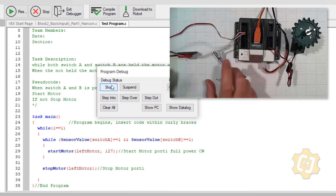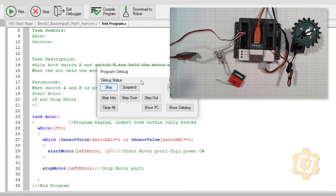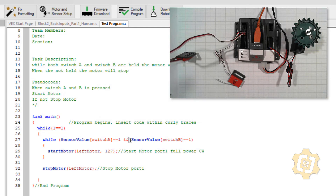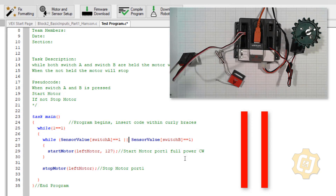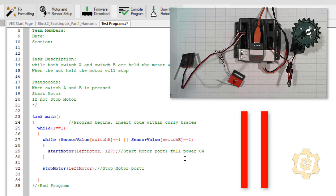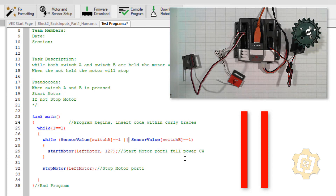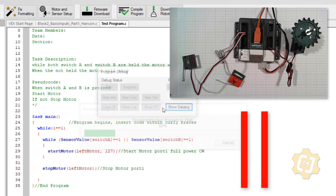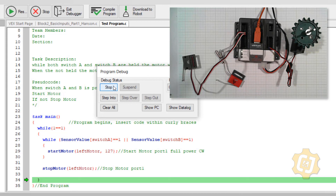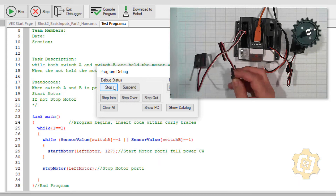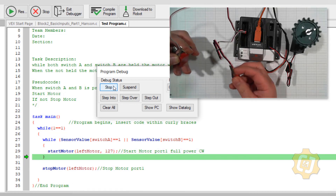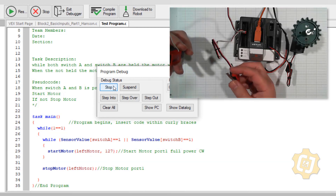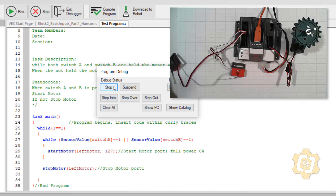What about an OR? What about either switch A or switch B running the motor? I have code for that as well — I can replace the two ampersands with double bars (||). They're a bit hard to find, just below backspace. Two of them because I'm asking a question. So: while sensor value one OR sensor value two is a one, start the motor. Compile, download, start — switch A can run the motor, switch B can run the motor, and both at the same time still works since it just needs one of them. Welcome to while structures.